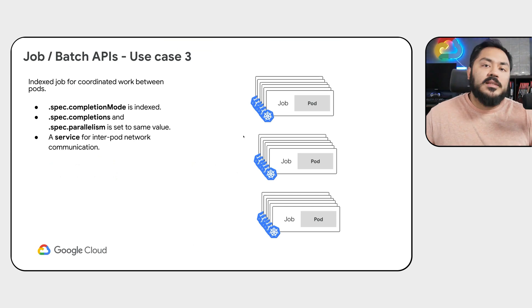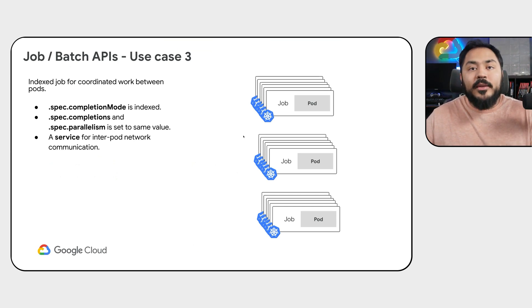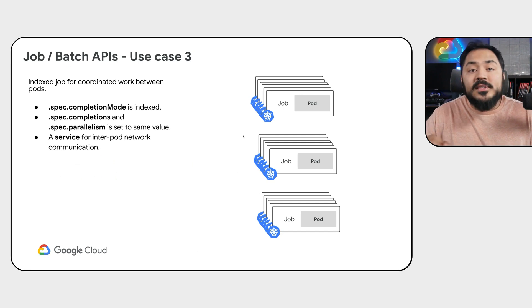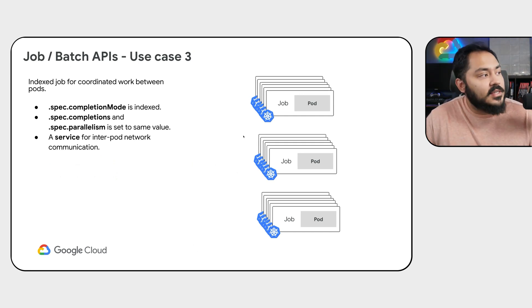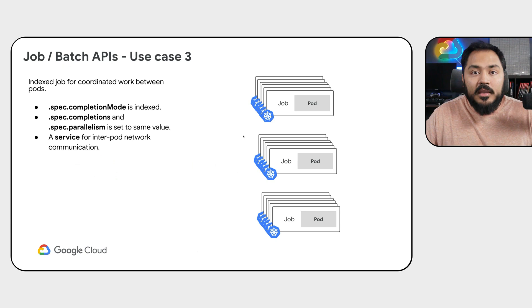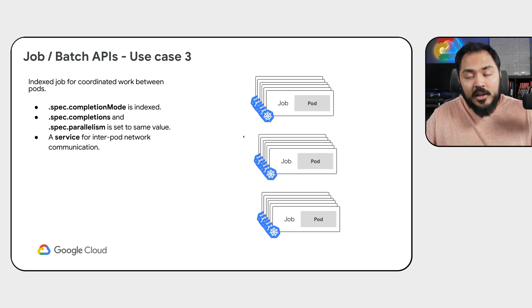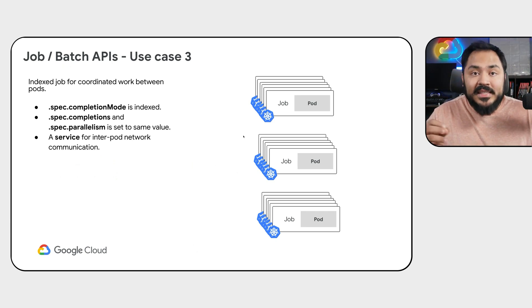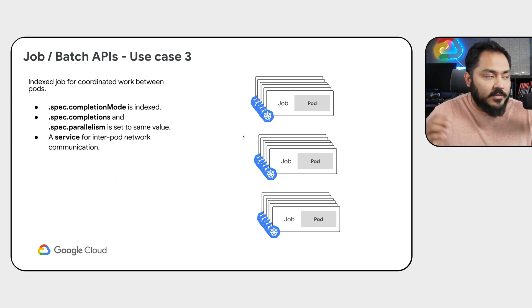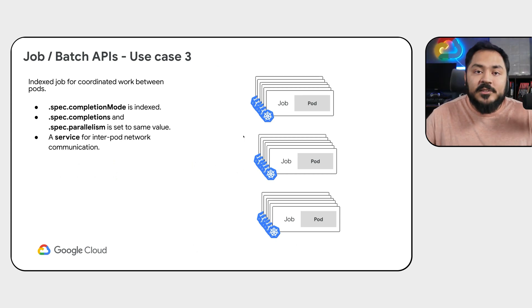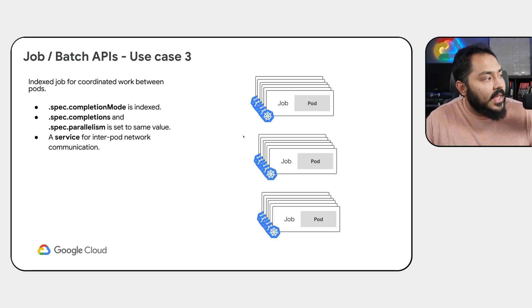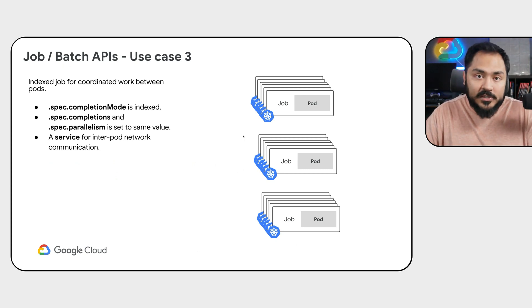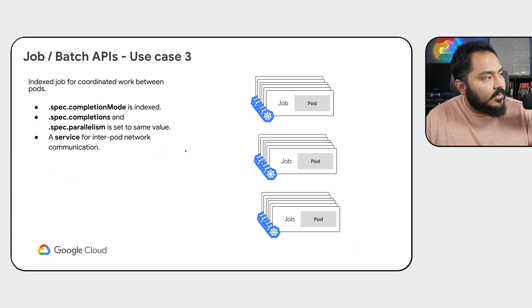In batch processing, often we have workloads that need to communicate with each other to coordinate a certain task. For those kinds of workloads, we can take advantage of indexed completion mode, in which each of the pod in the job will start with a static index that we can refer to to communicate and identify the specific pod. We can set spec completions and parallelism to a specific number, an exact number, and have a service for inter-pod network communication. Let's look at an example.